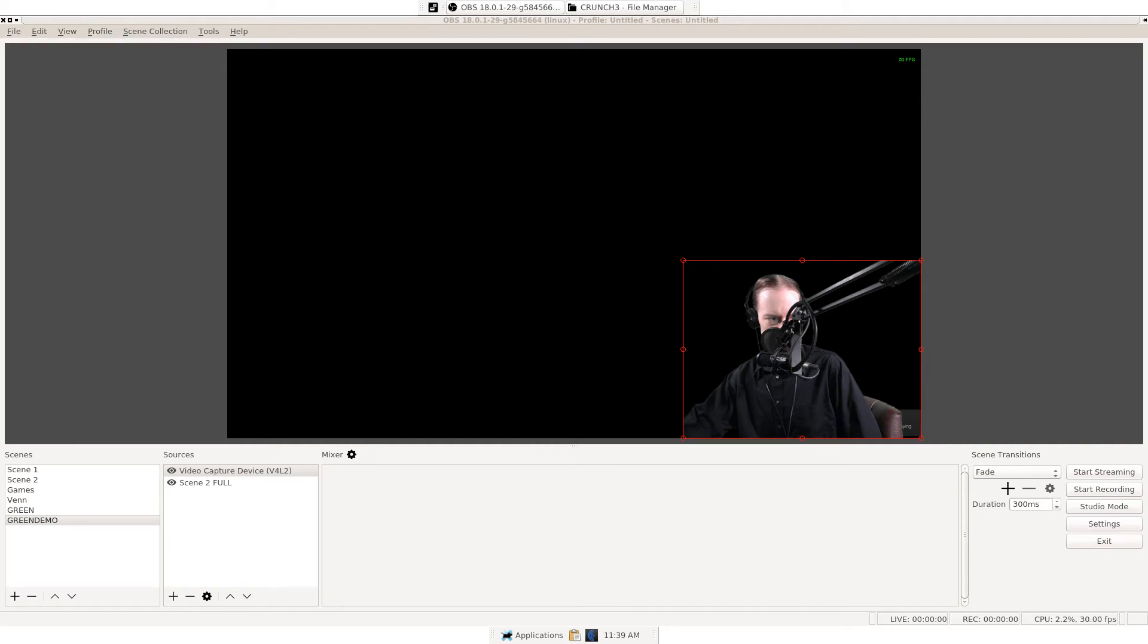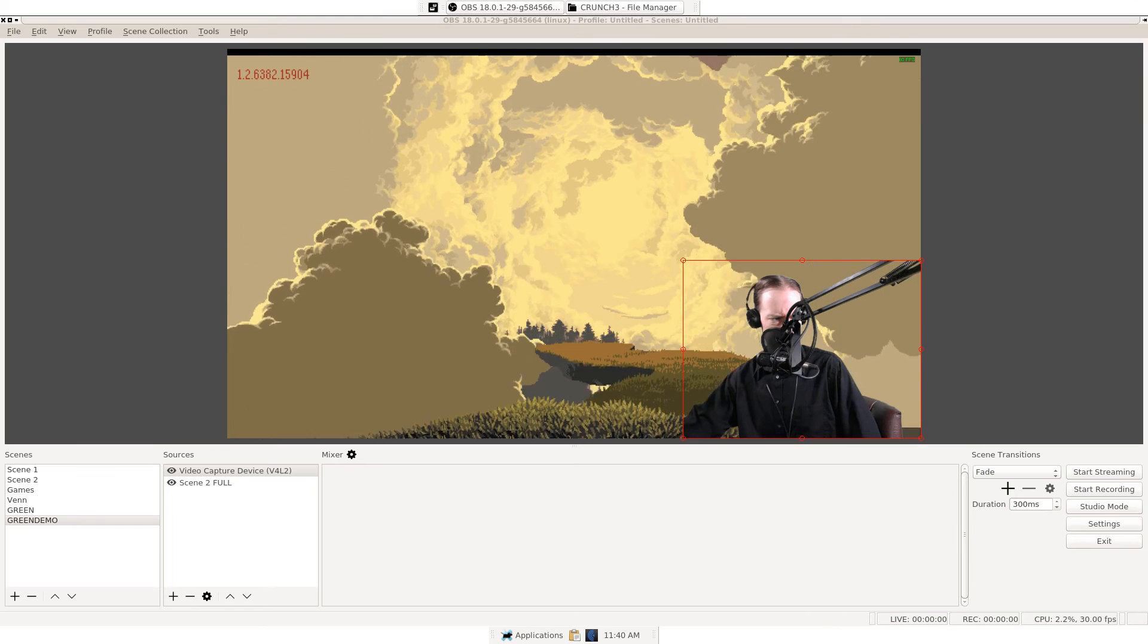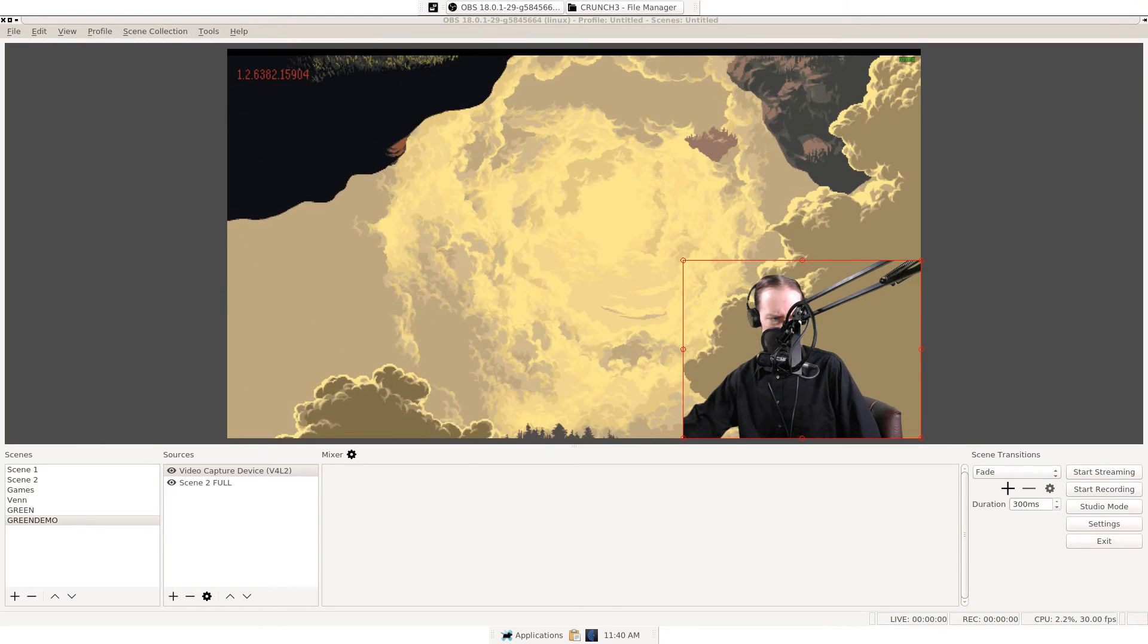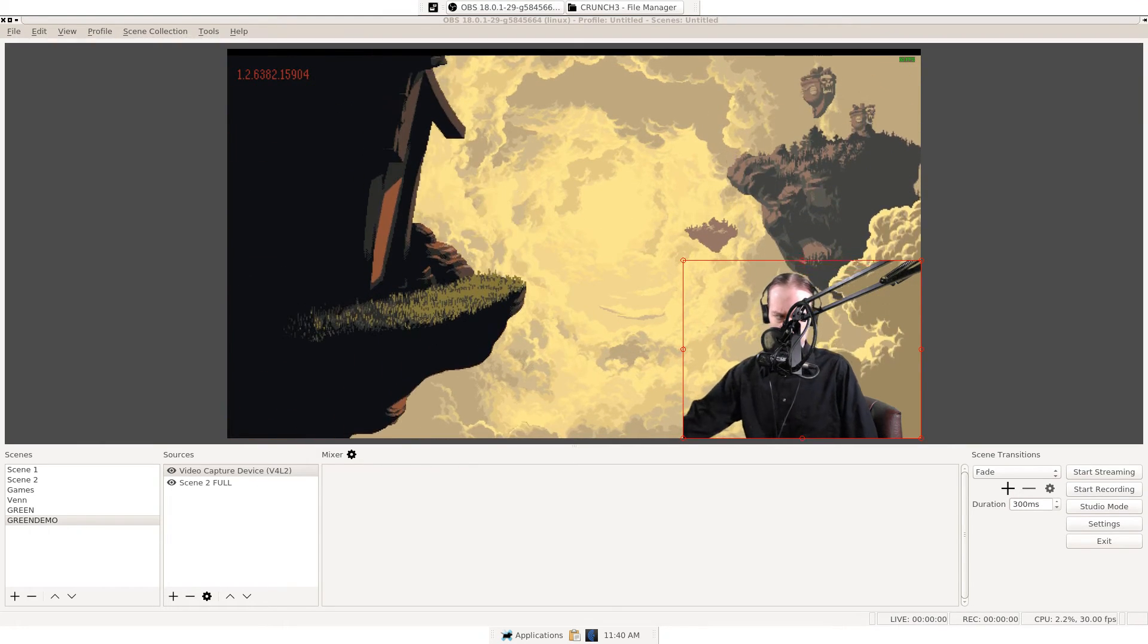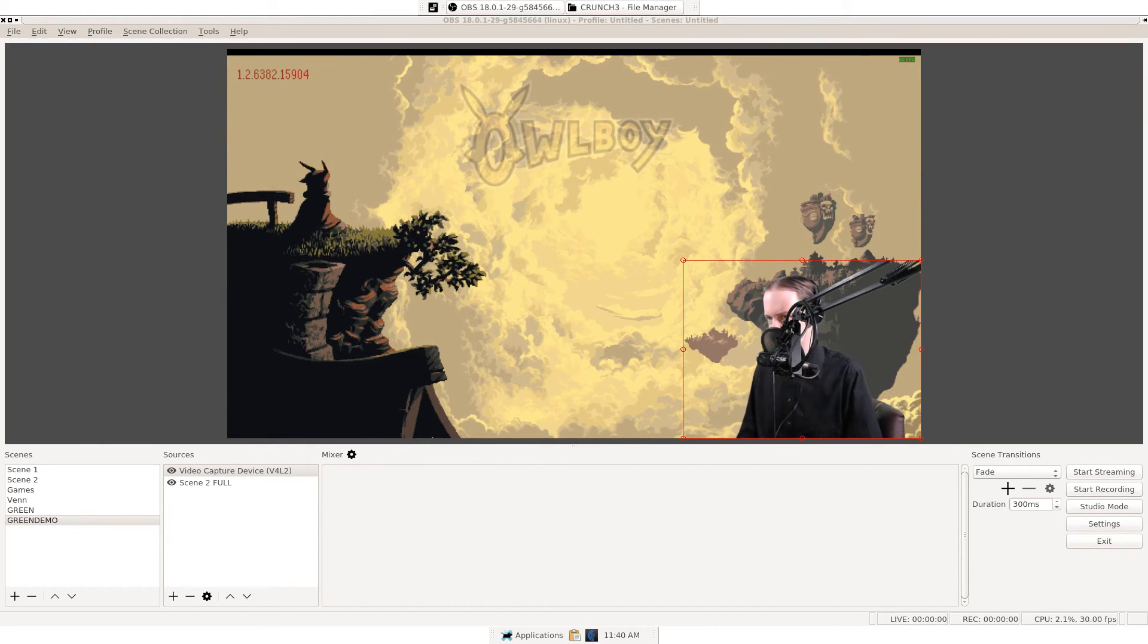Give this a second to load up to the title screen. Fun game, by the way. There we go. That's it. It's kind of beautiful.